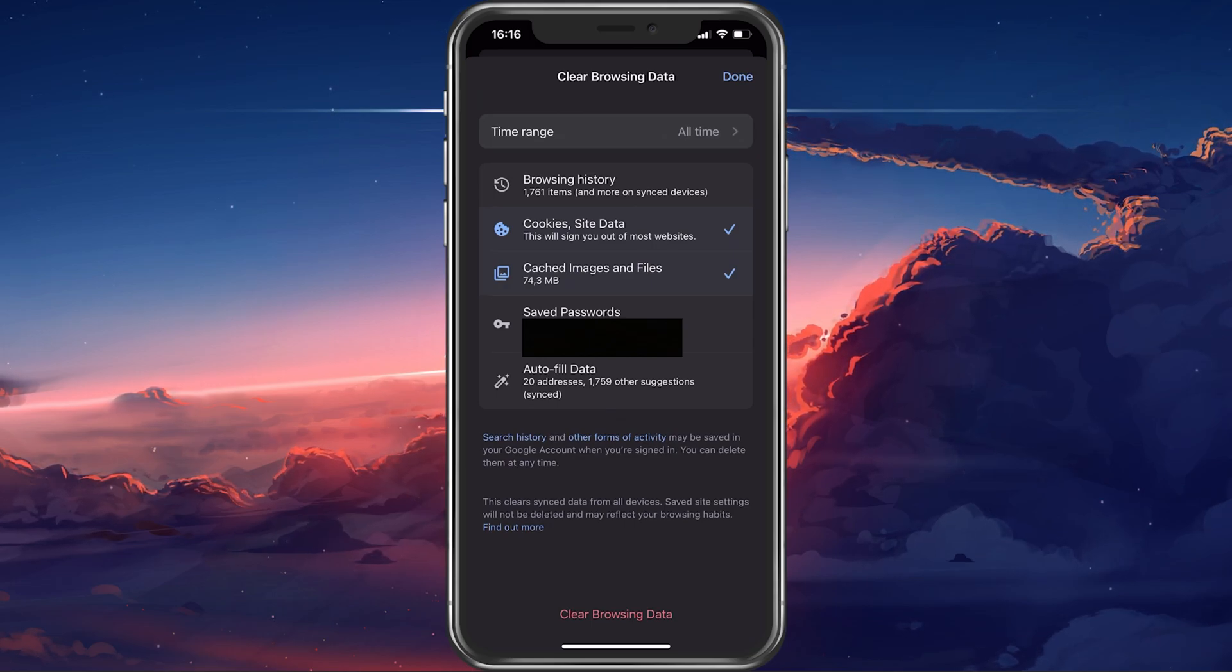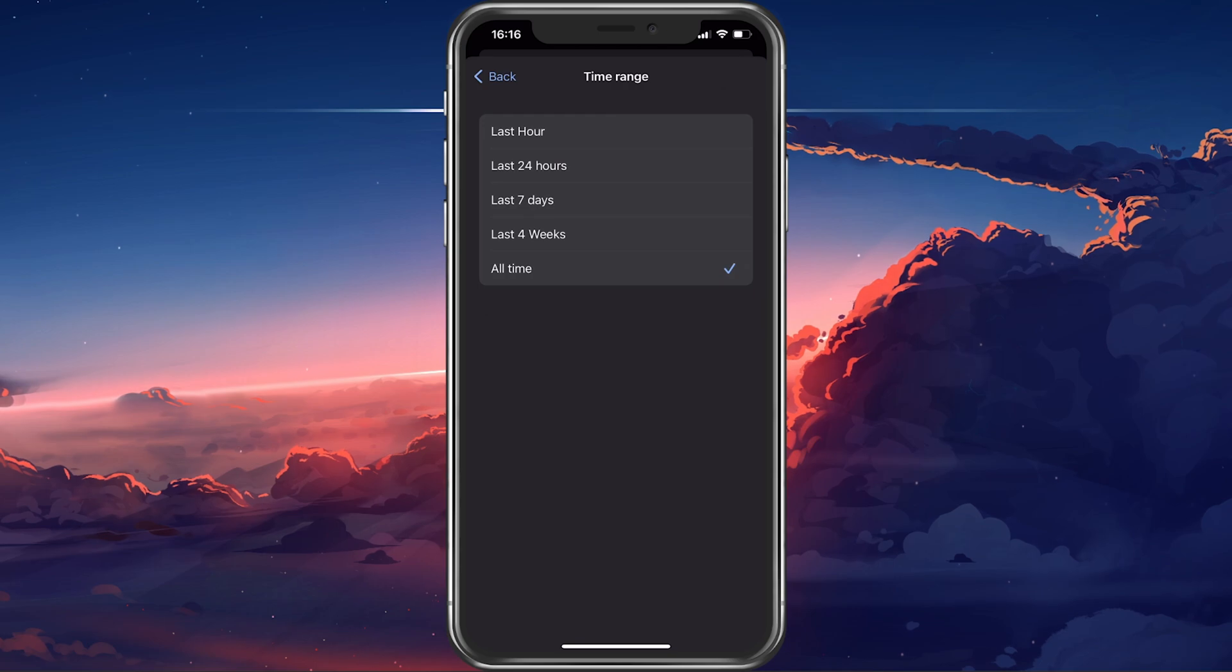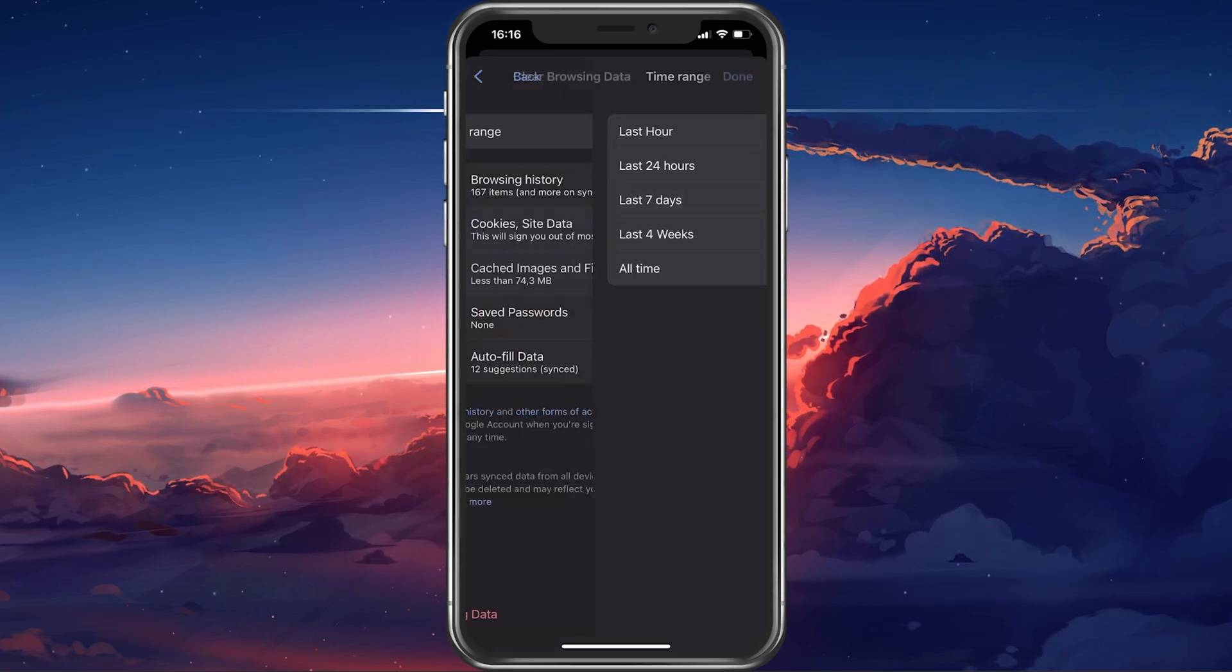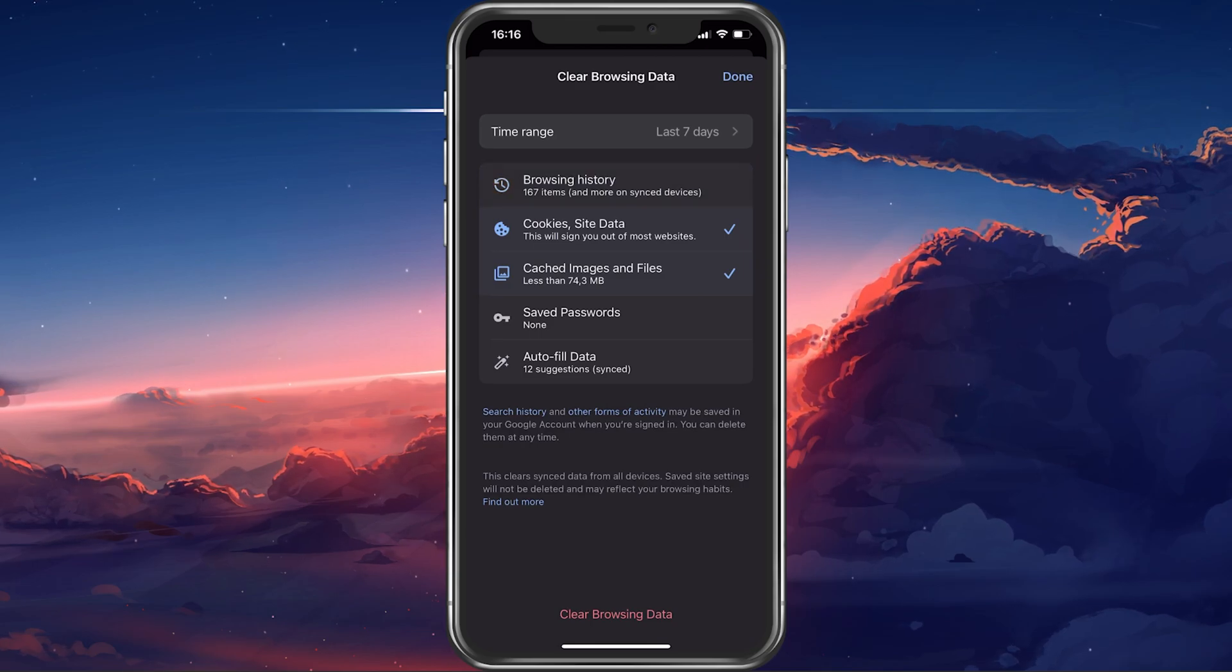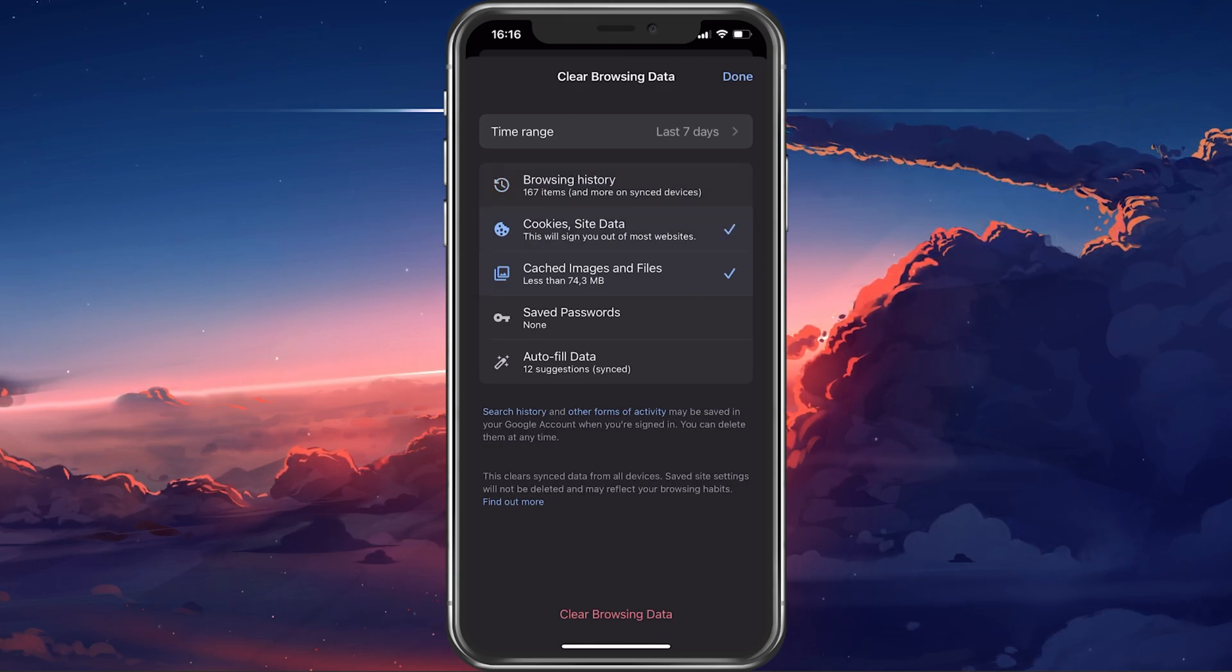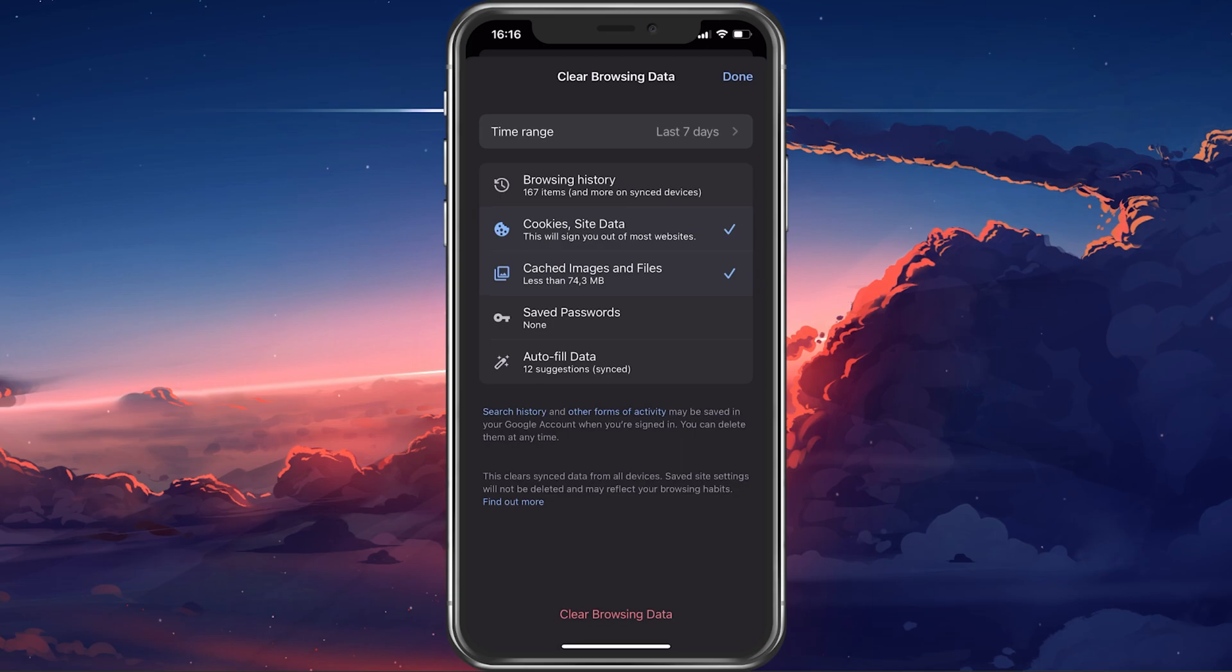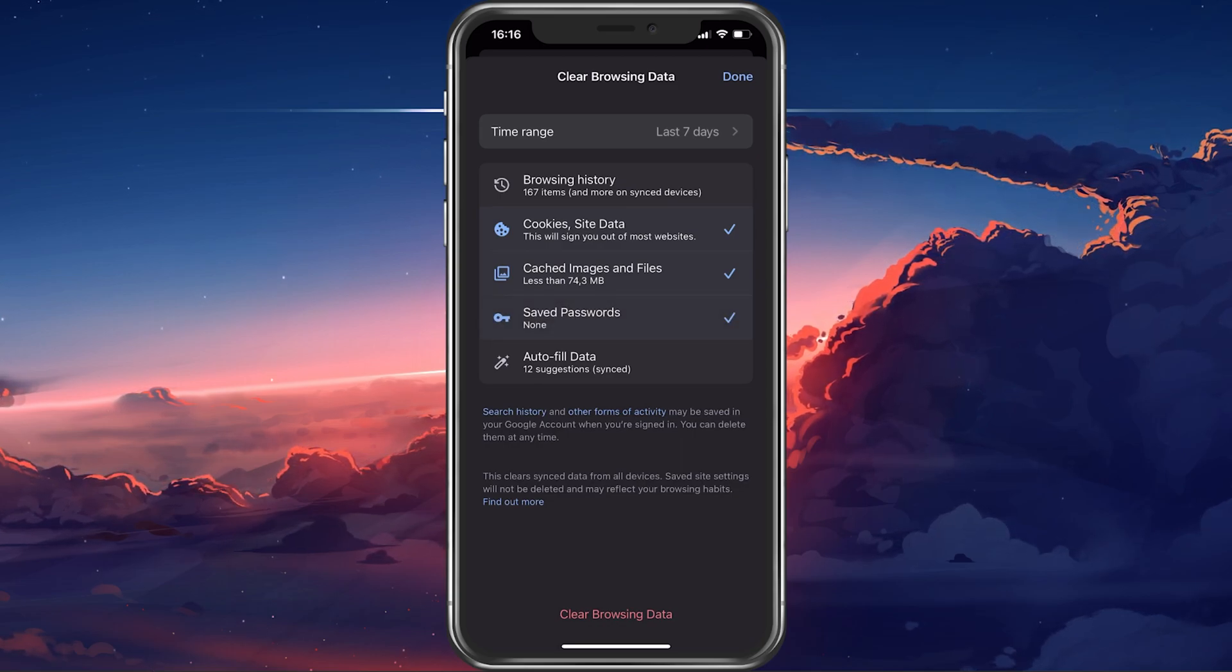Here, set the time range to delete your data. You can choose from deleting your browser history, cookies and site data such as sign-in data, cached images and files, saved passwords, and autofill data.